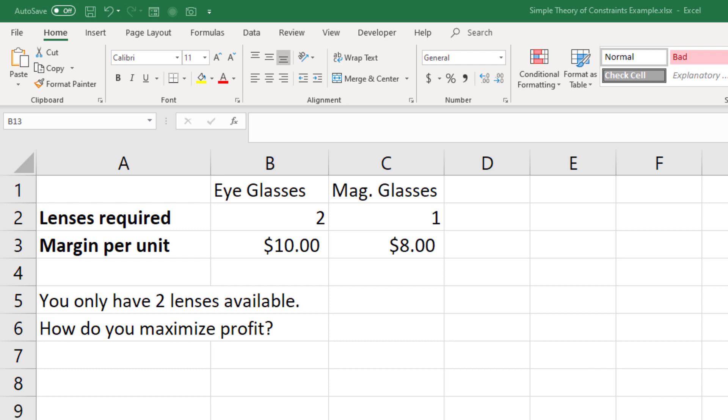Again, assume these are the same size piece of glass. Your contribution margin on a pair of glasses is $10, whereas you only make $8 on a magnifying glass.